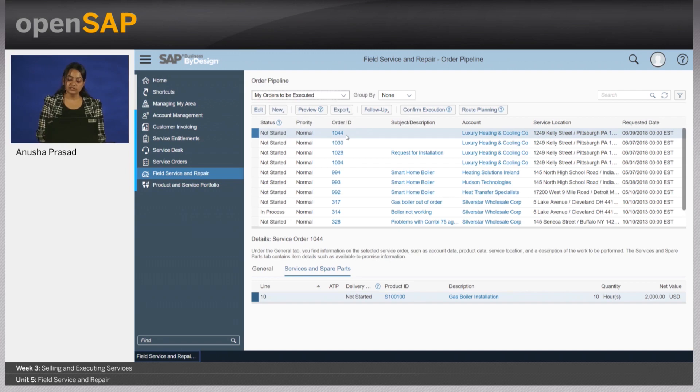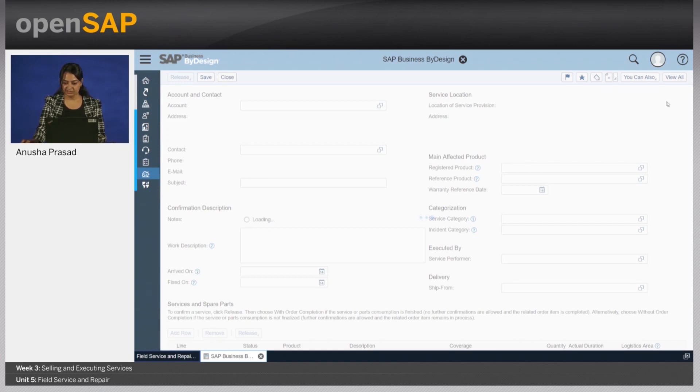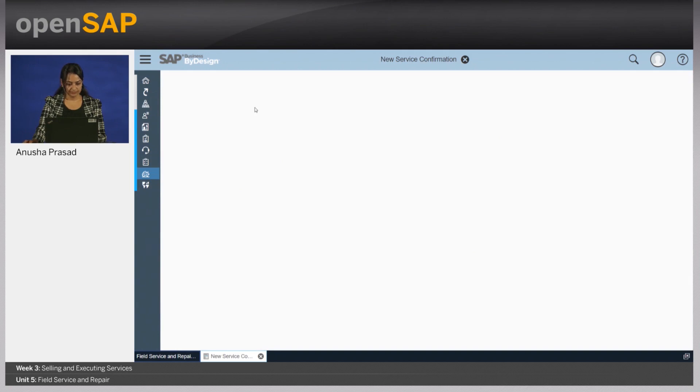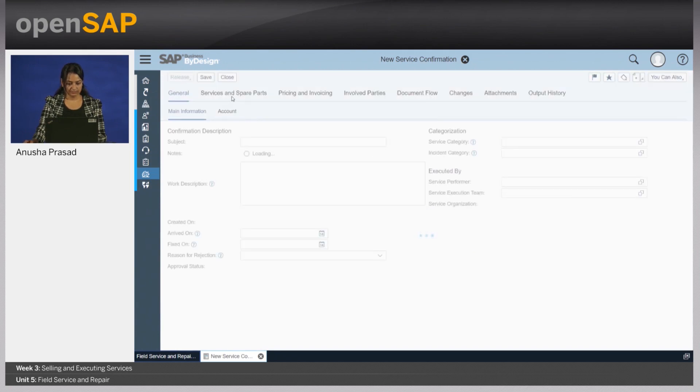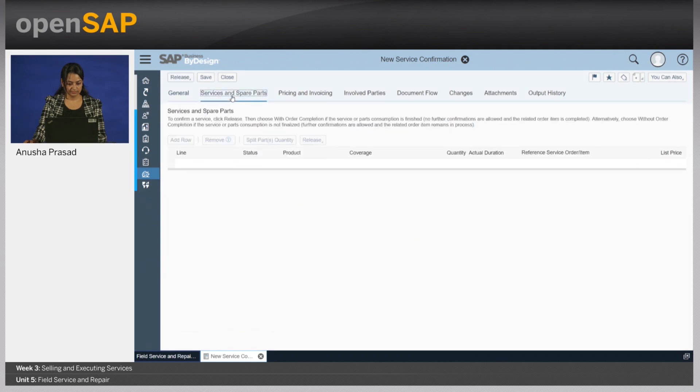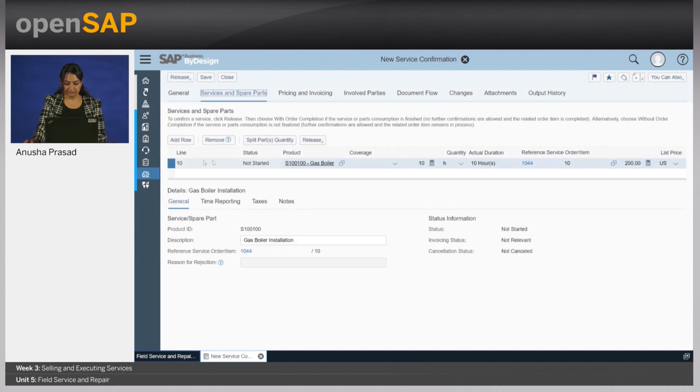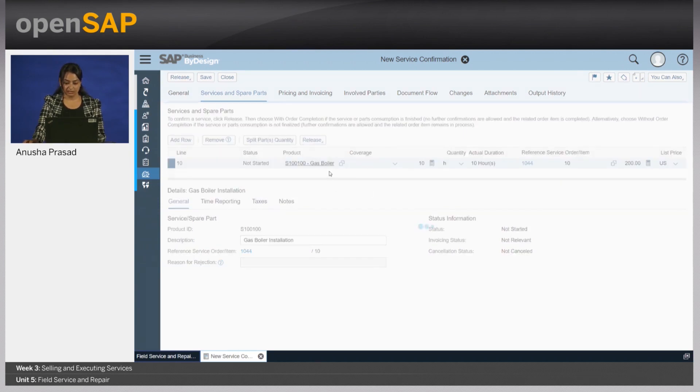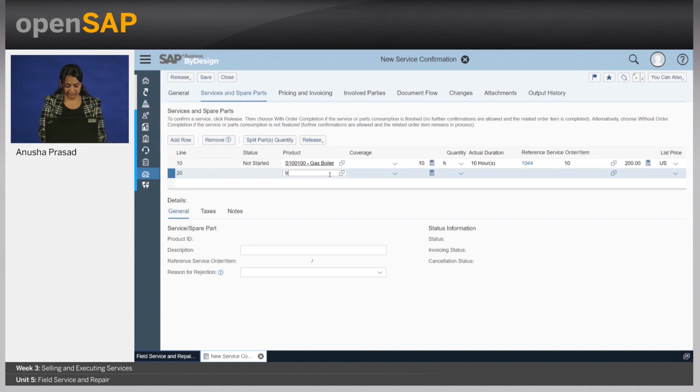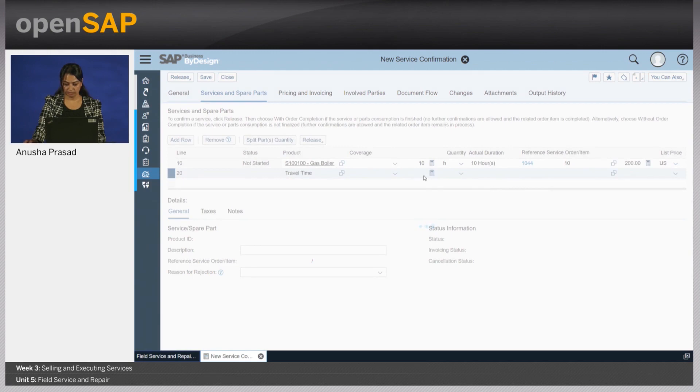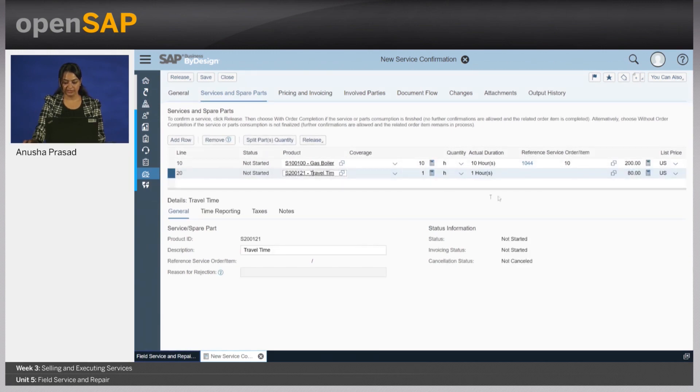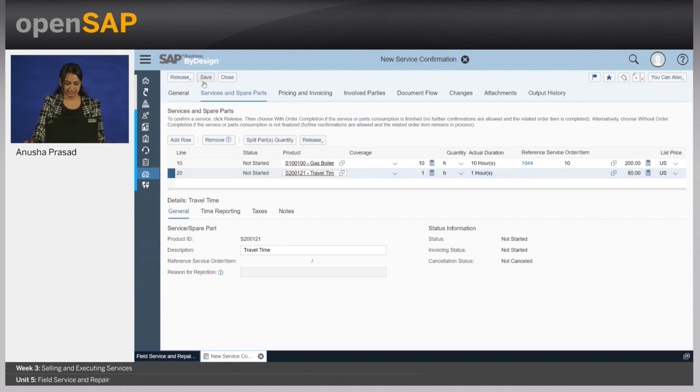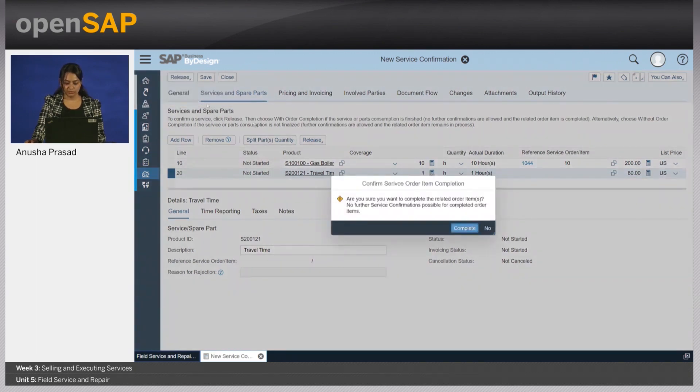So let's assume that Jack goes in, installs the boiler, and now wants to confirm the actual set he has put in. He will do a confirm execution. Now, you will notice that the line item that was created here has a reference of the service order, which implies that this is the planned item that was created. Jack might also want to put in travel expenses that he incurred while getting to the customer side. So let me just put that and say it took him about an hour. Right here, you see there is no reference to the service order item. This implies that this line item is an unplanned service.